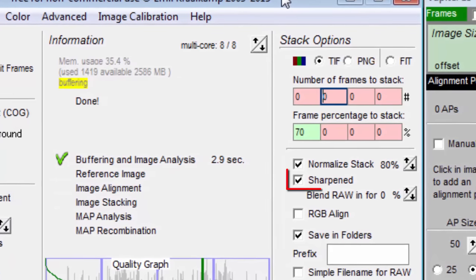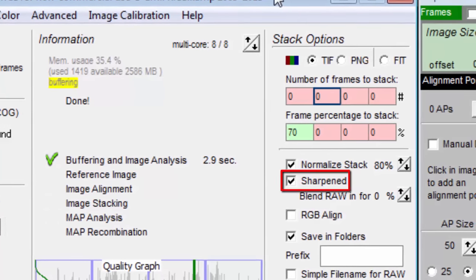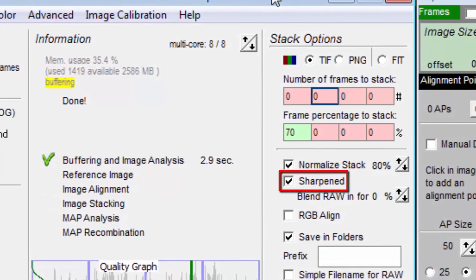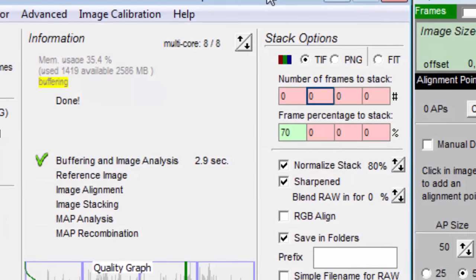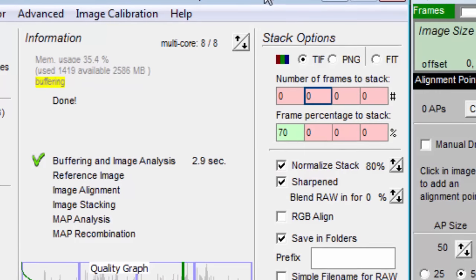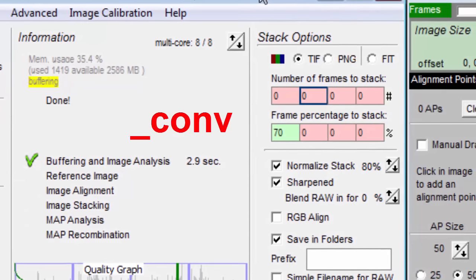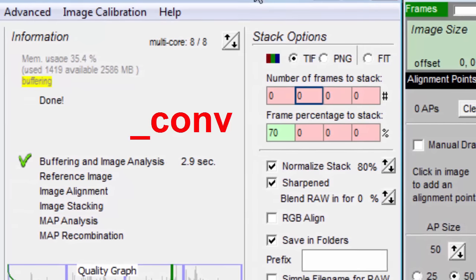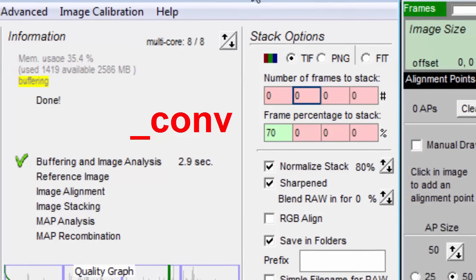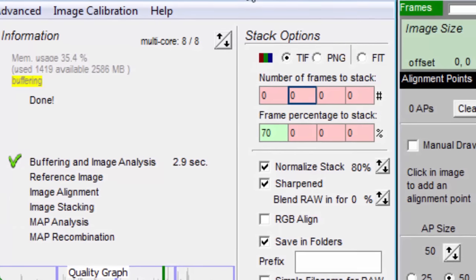The sharpen checkbox allows you to get an extra stacked image that has been slightly sharpened. It will have the same file name but with underscore conv appended to it. The reason this feature was added was to make it easy to find the best stacked image out of a group.